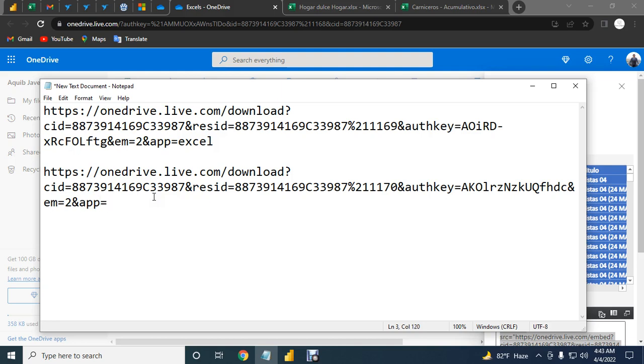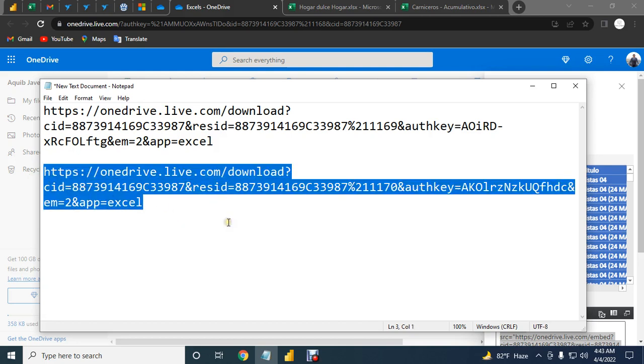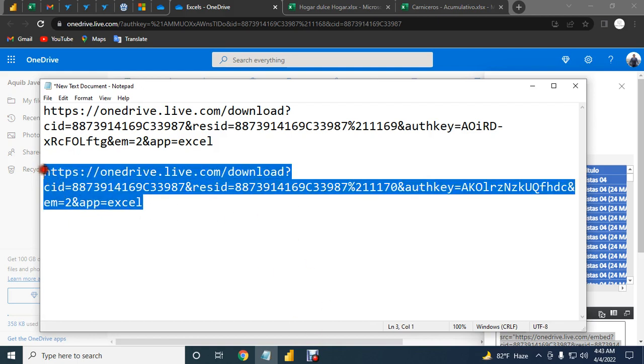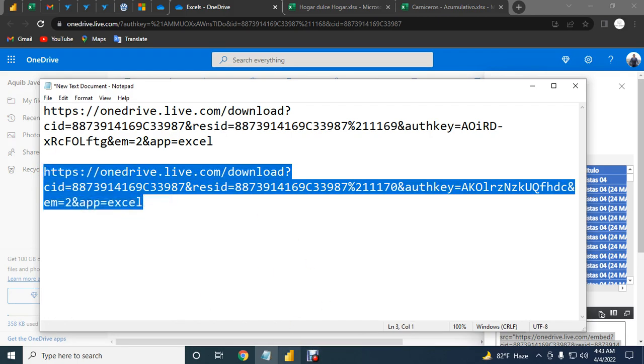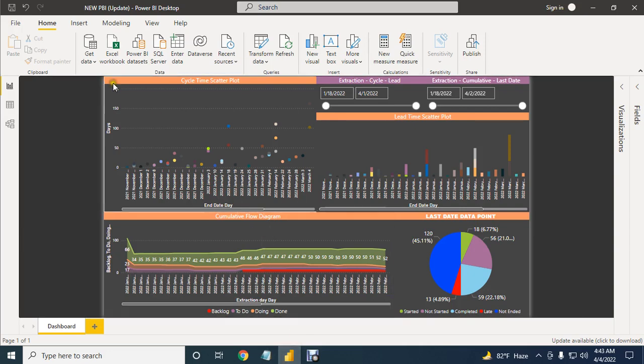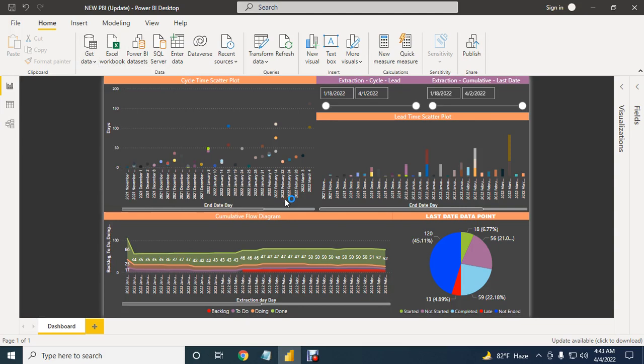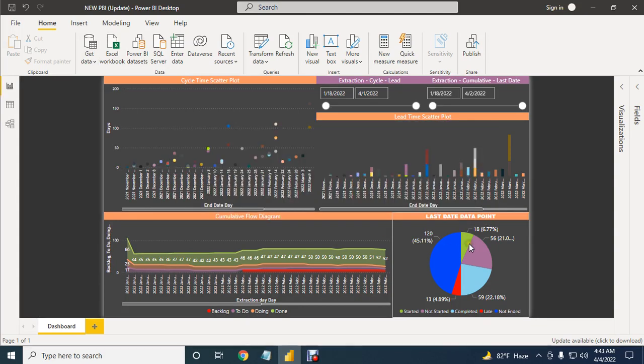Now our link is ready to pull data into Power BI. Just copy this link here and then go to Power BI. Go to get data and select web. Paste the link here, just okay.